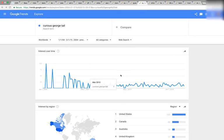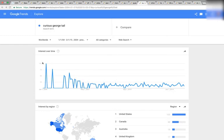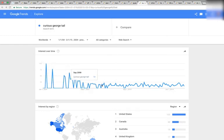Here we have Curious George's tail. Again, you see this curve down, and the bottom of the curve is September of 2008.